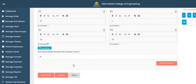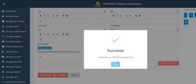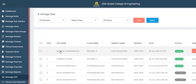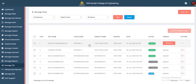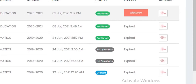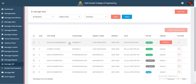Click on 'Publish.' The moment you click publish you'll see 'Questions published successfully,' and the examination automatically becomes an active examination. You can even choose to withdraw it if needed.